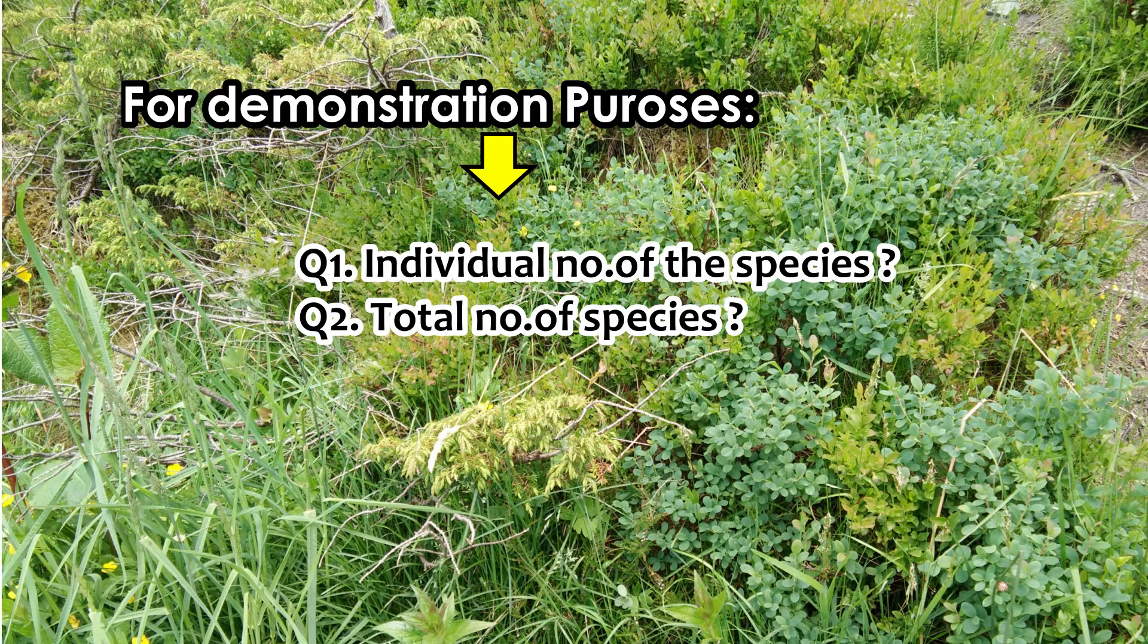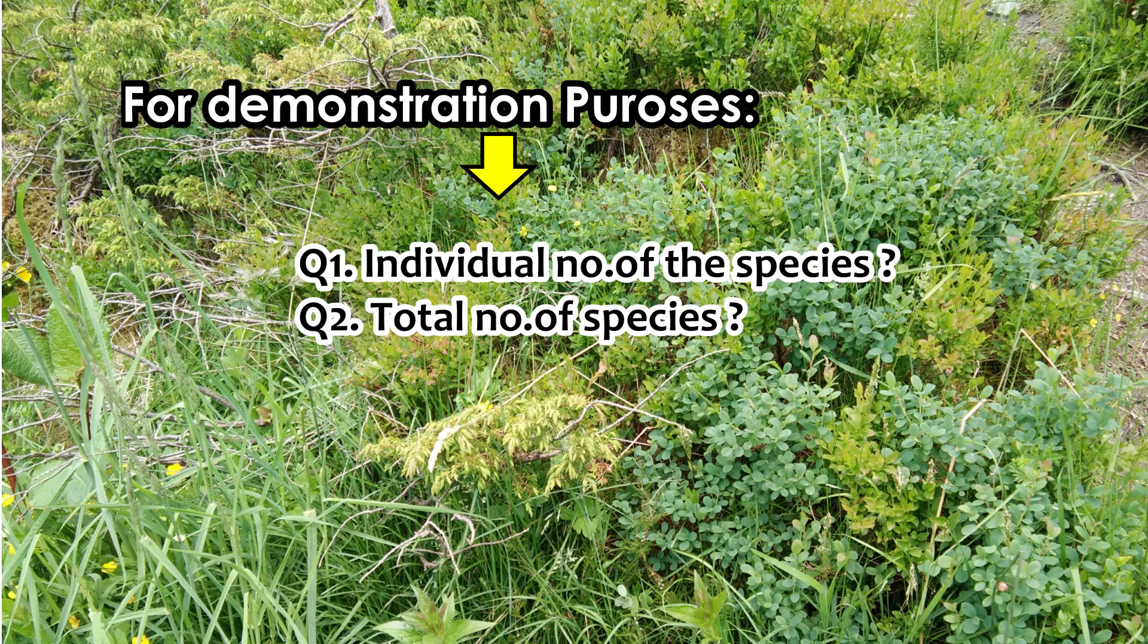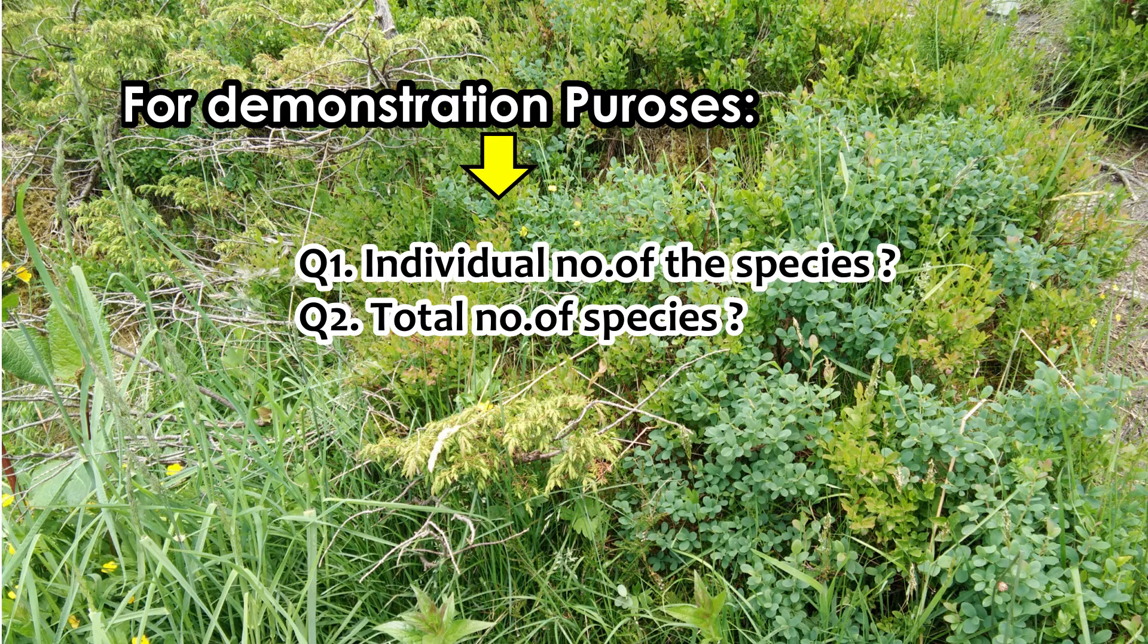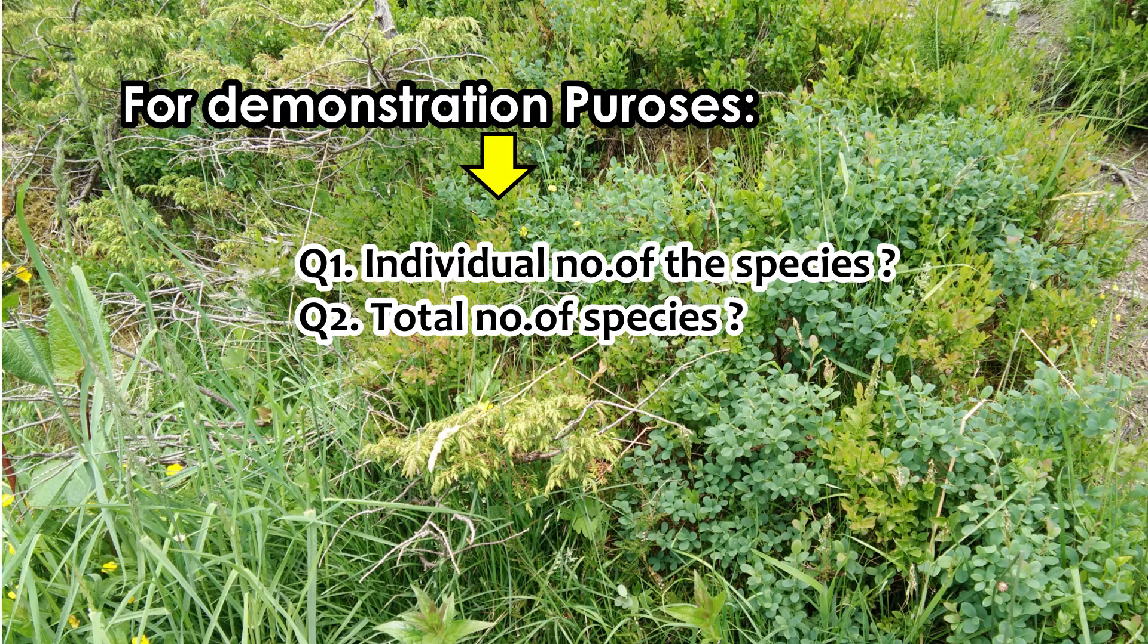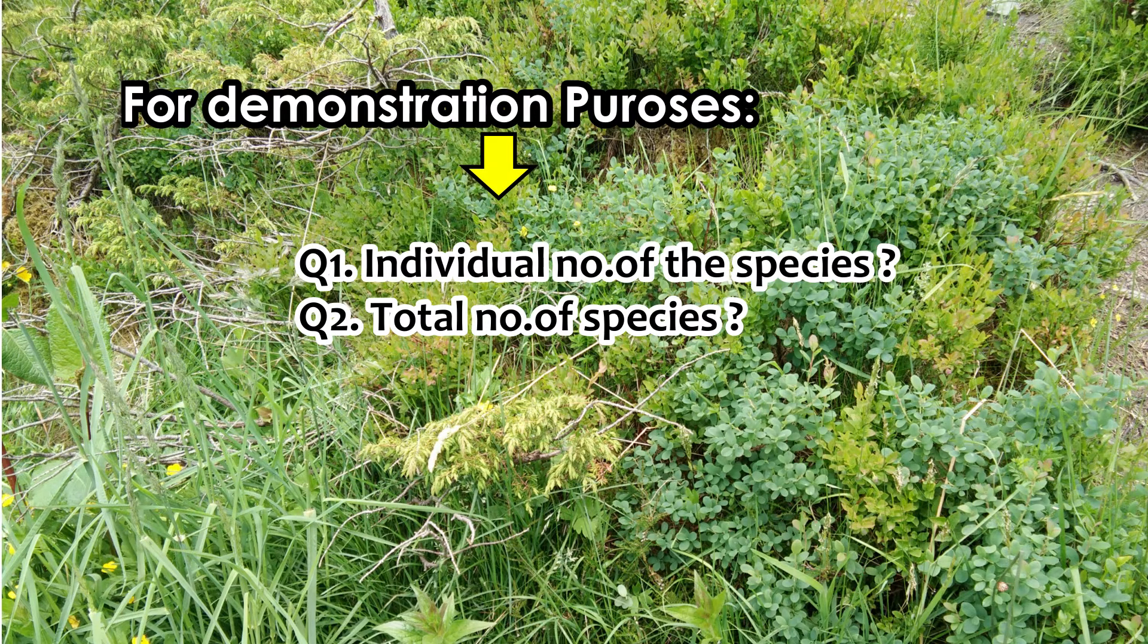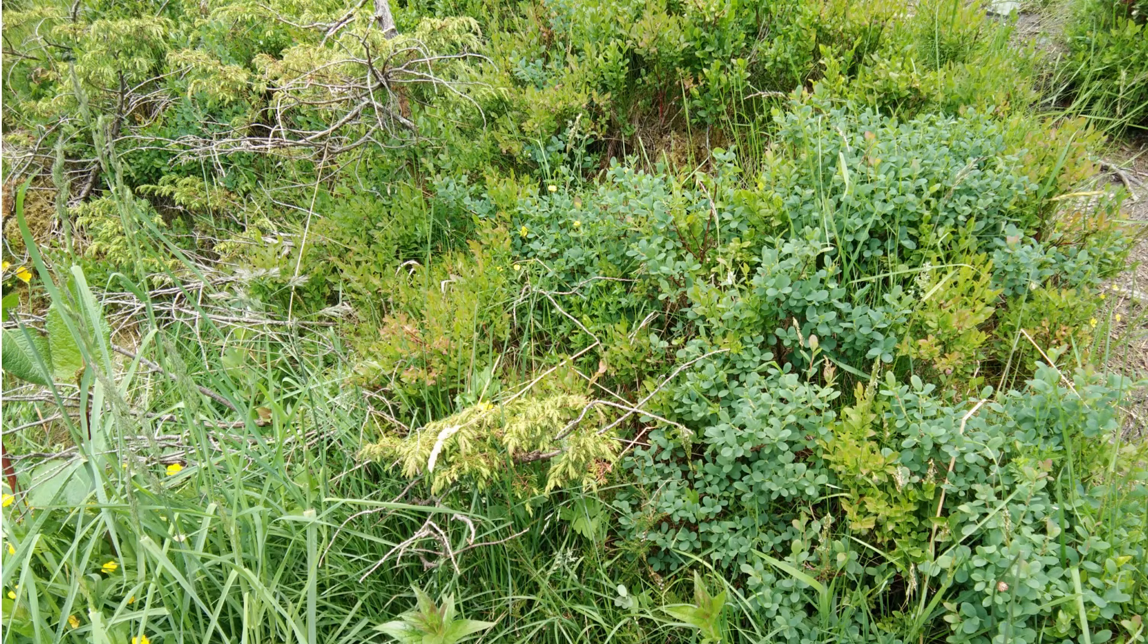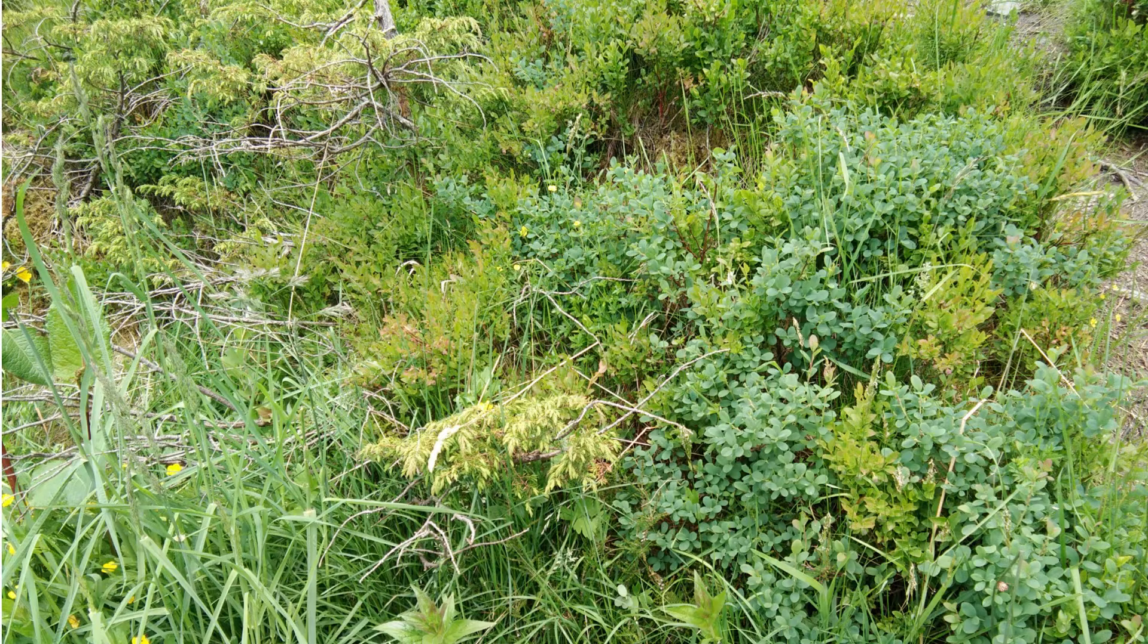Practically, it is impossible for us to count the plant individuals and number of species one by one. Therefore, we have to adopt the standardized sampling method to avail the required information of the plants present in the area of interest or the habitat of interest.